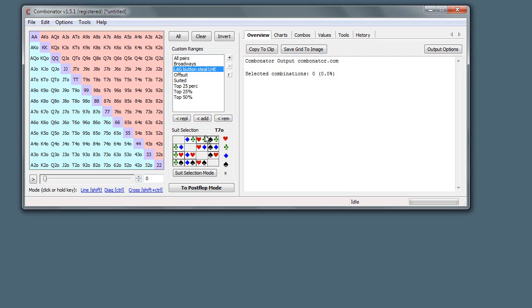However, this is more useful in postflop situations where we want to select just hands that have flush draws. I'll show you this now because you can do it preflop, but it's going to be most useful when we get into postflop mode.